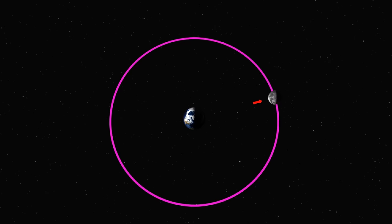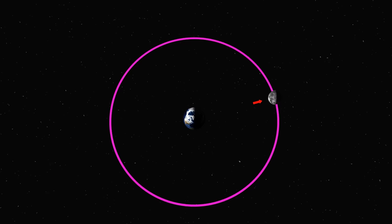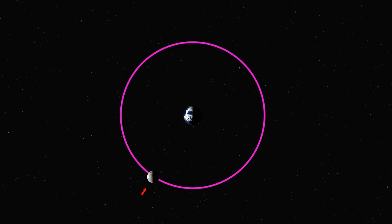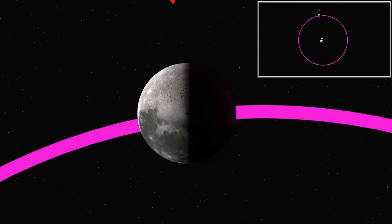The side we don't see is usually called the far side of the Moon. You can also call it the dark side of the Moon, but it's not always dark, so this name can be a bit confusing.